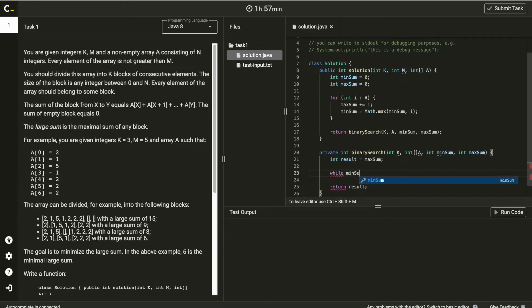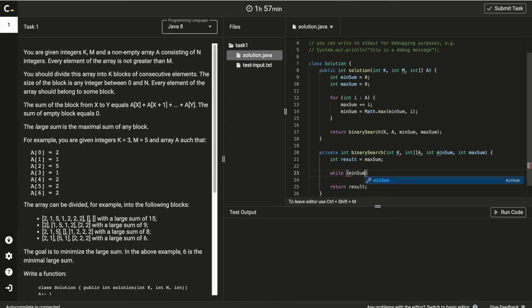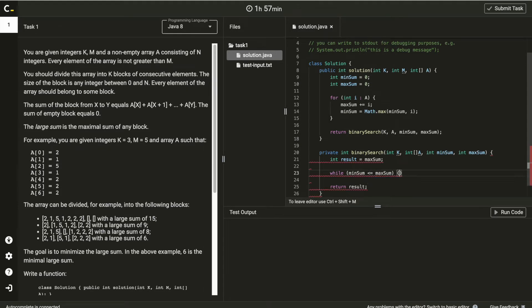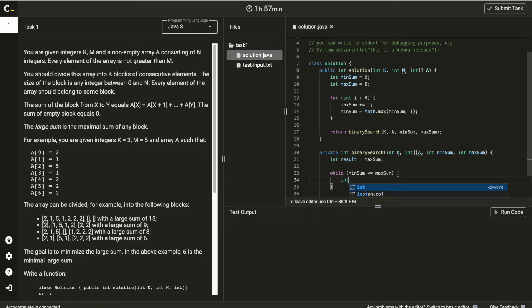And, return the result after it has been updated from the binary search. Here, we will add while loop to make binary search. This will run until minSum is getting bigger than maxSum.